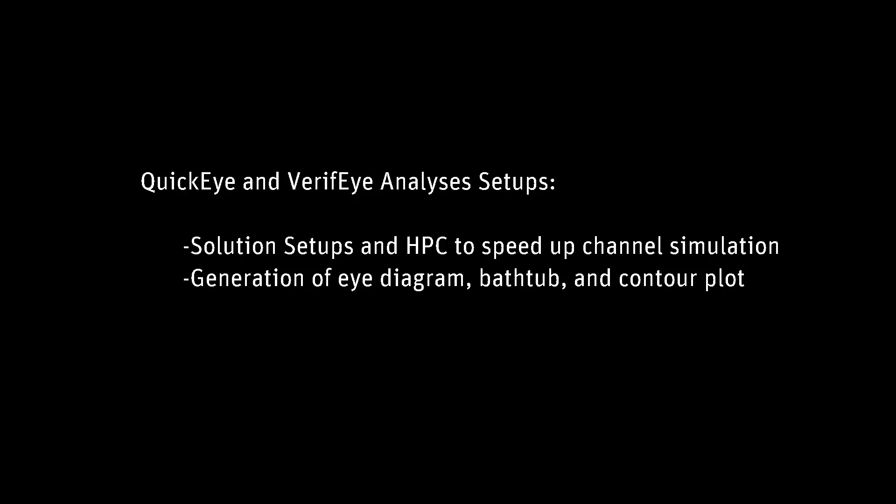In the previous video of this series, you learned how to specify parameters for the channel and the eye source. Now in this video, you'll learn how to set up and run QuickEye and Verify analyses for the simple channel and create an eye diagram, bathtub curve, and contour plot.